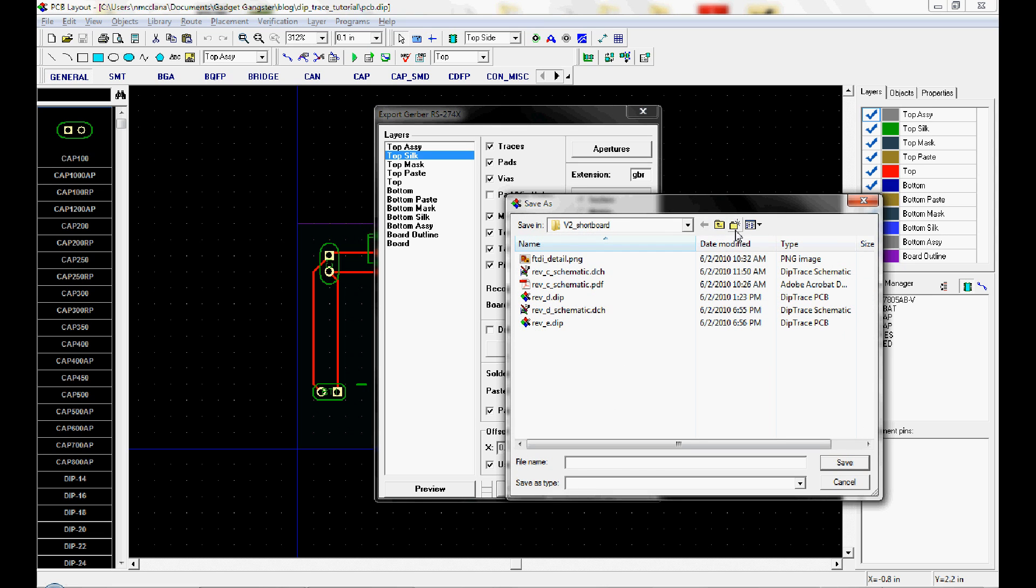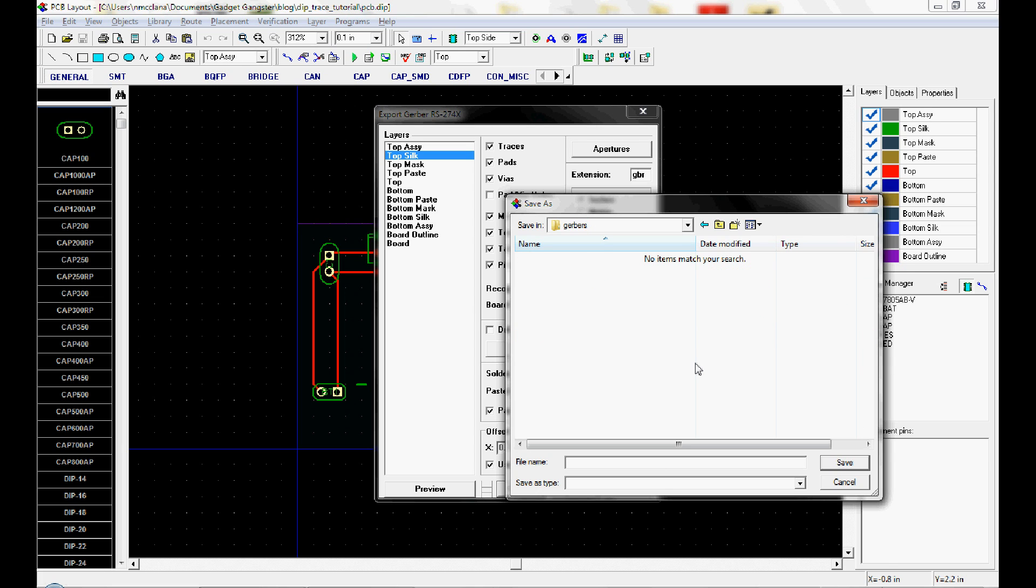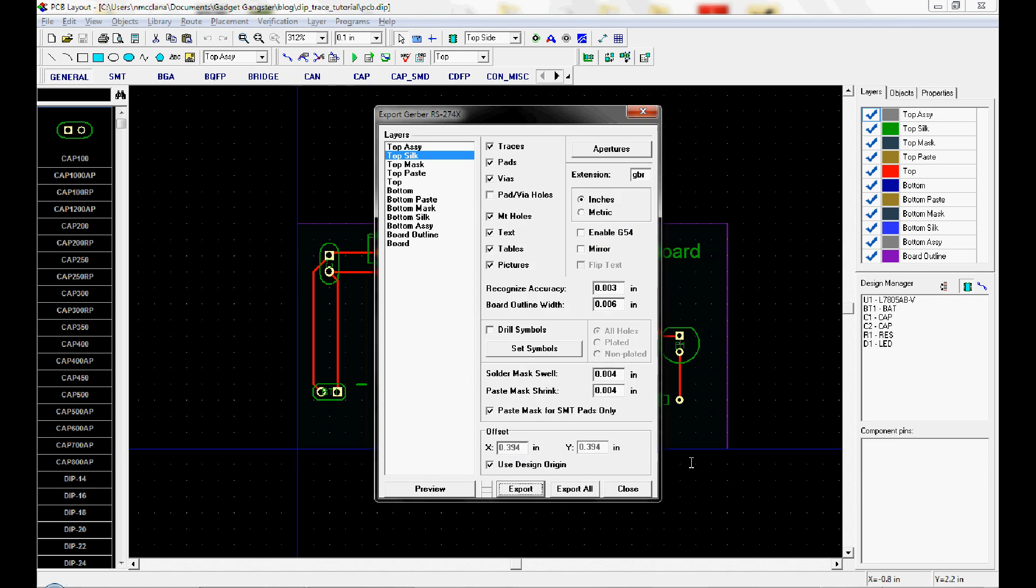And we'll just do that now. We can do it here actually. So I'll make a folder called Gerbers. And I'll call this, make it as easy as possible for the board house, top silk. Now the silkscreen layer, the top silk layer is exported.